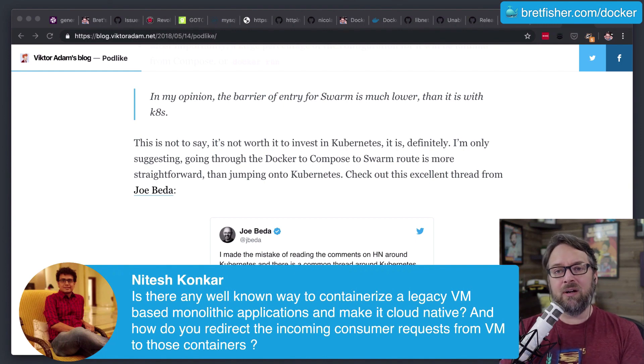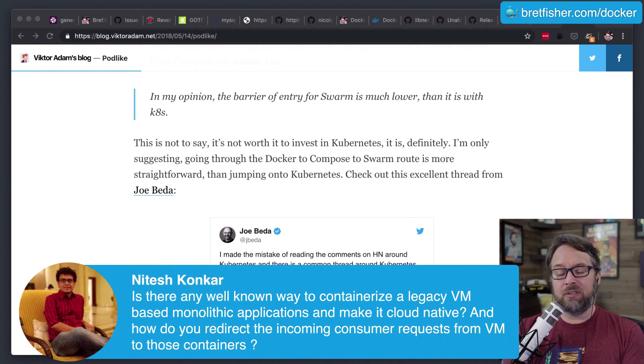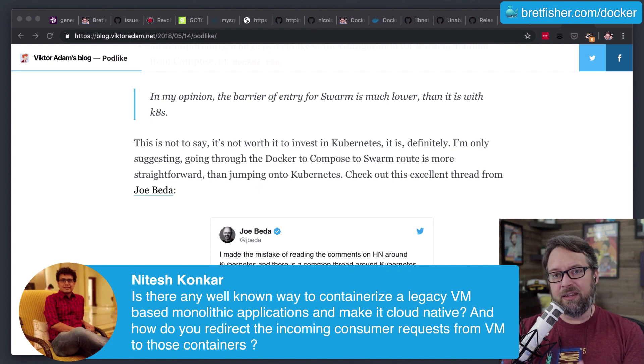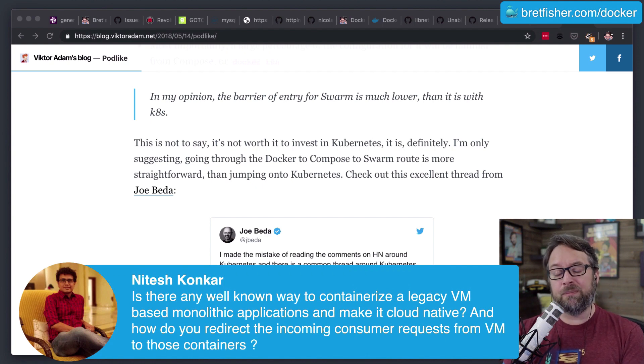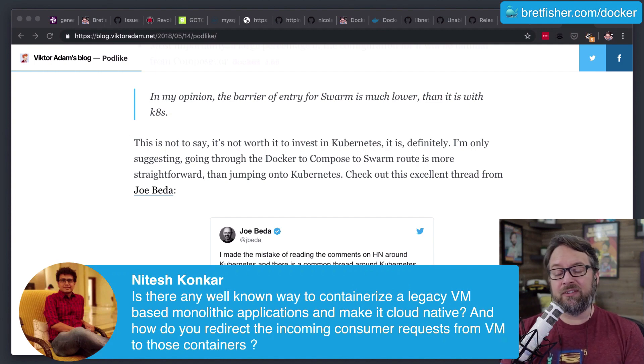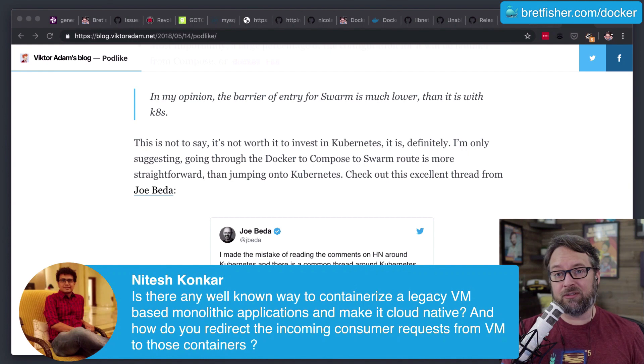To containerize a legacy VM, Docker provides, if you're an enterprise customer, a certain level of tools depending on what the app is. And it's very framework-specific because a Python app has certain requirements, certain dependencies.